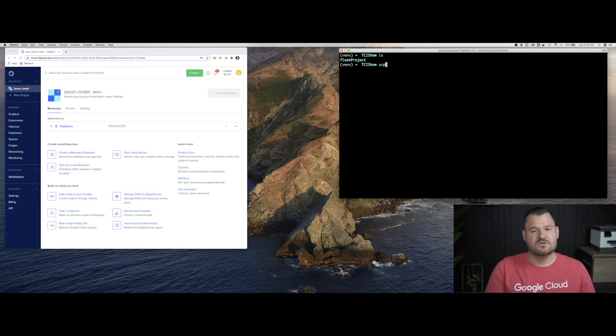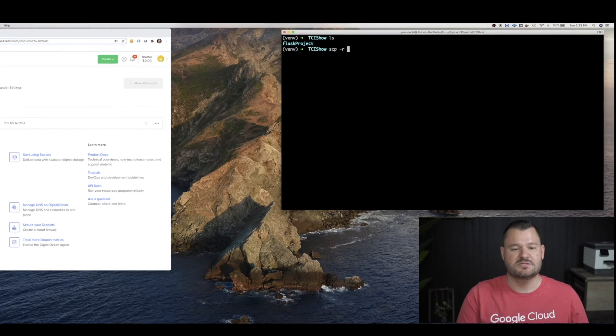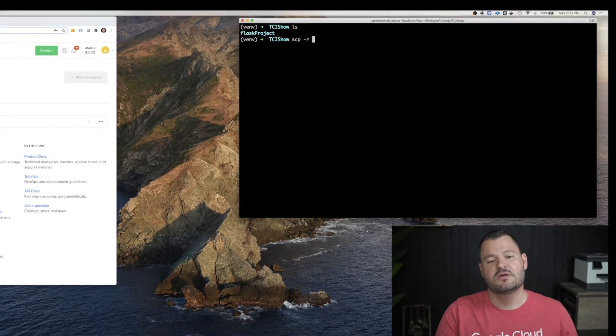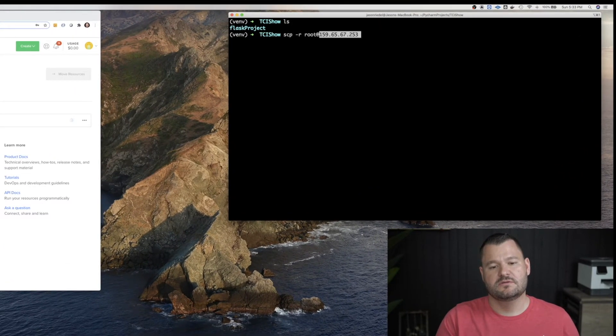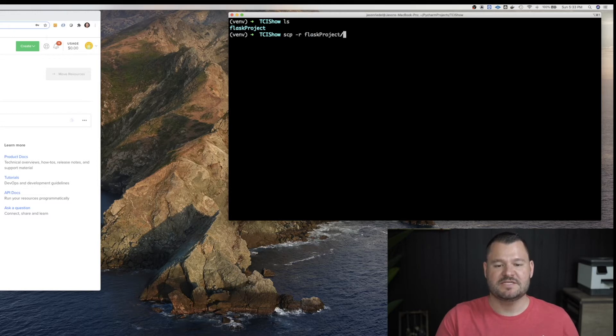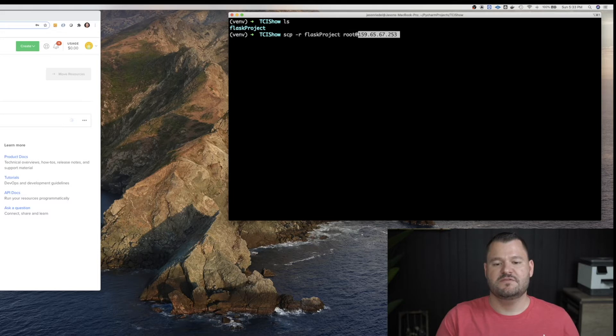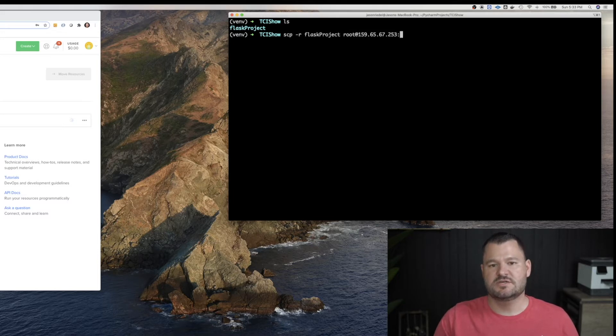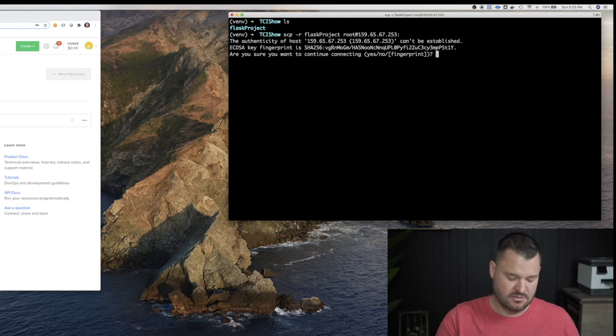So the first thing we want to do in our terminal is we want to copy our code using SCP, secure copy, to the VM. Oh, I forgot to say what we're going to copy. We're going to copy the Flask project to the VM. You have to be root. That's where your key is set up. Colon just tells it, hey, here's the path. So here we go.